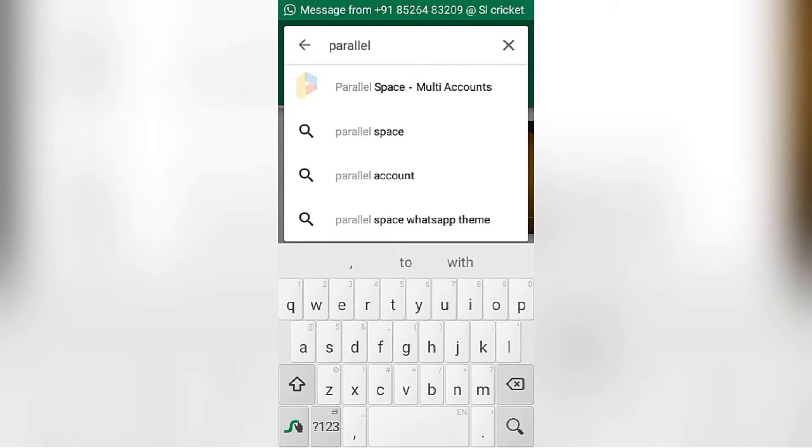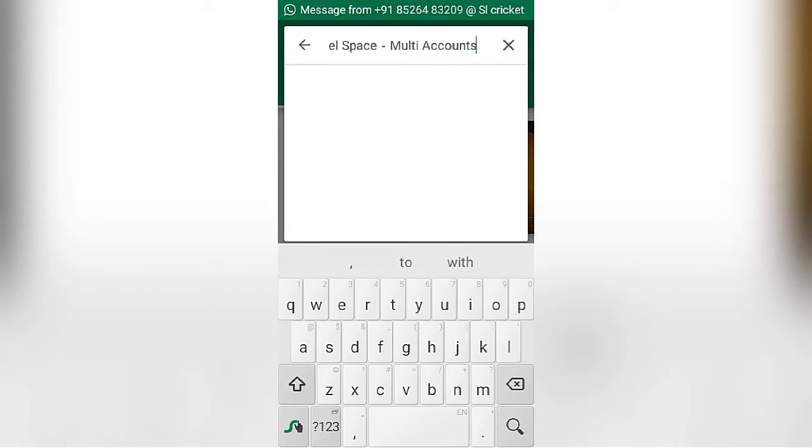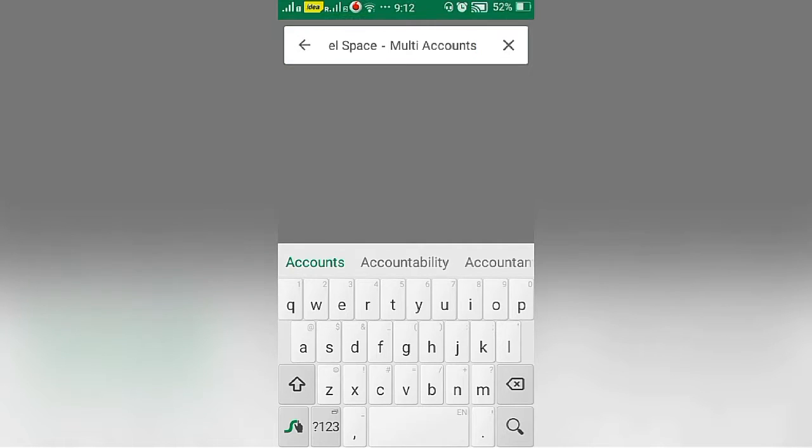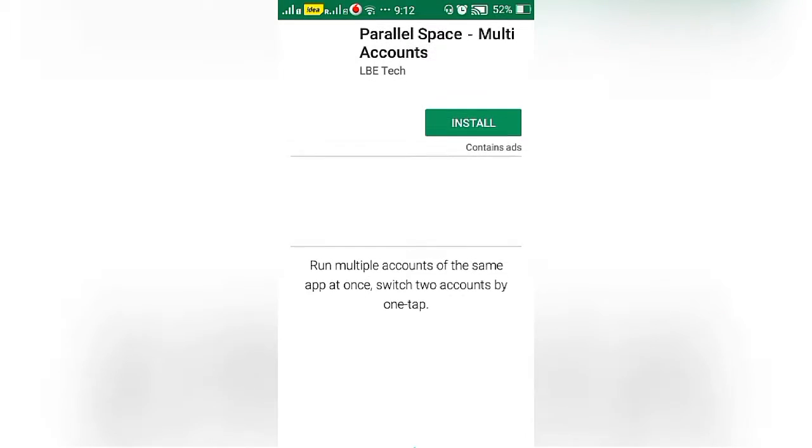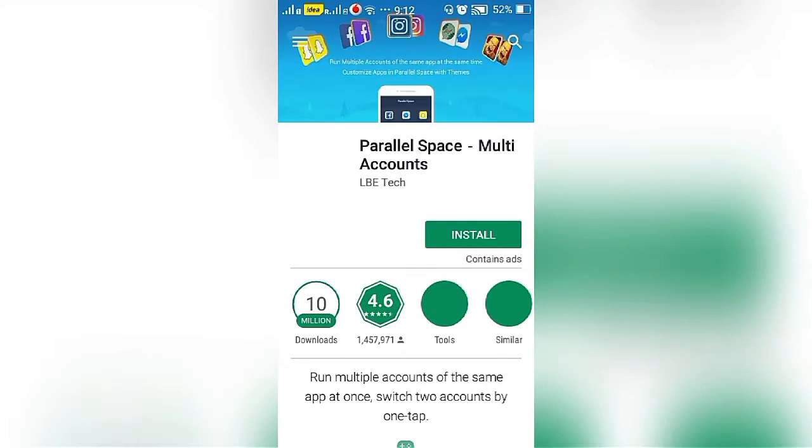Parallel space multi-account. Install the parallel space multi-account app in your mobile.